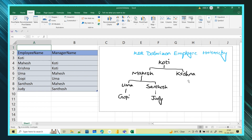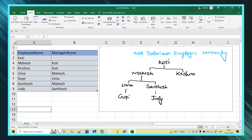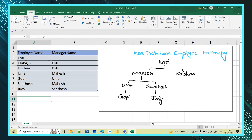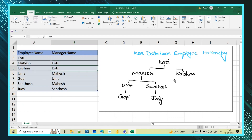When you want to work with this hierarchy level — parent and child — you can use the parent and child functions. The same data is put into the form of a table with employee name and manager name columns. Koti is the top level employee so he has no manager — that field is blank. For Mahesh and Krishna, Koti is the manager. The visual hierarchy and the table represent the same data.